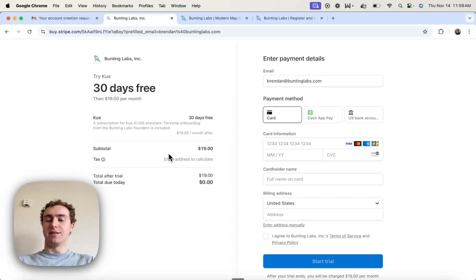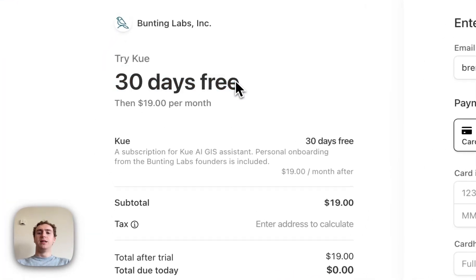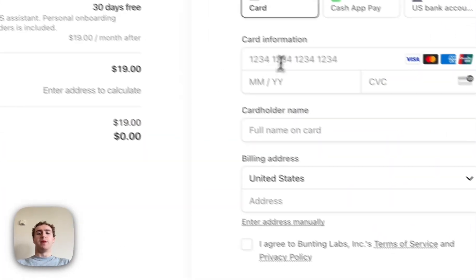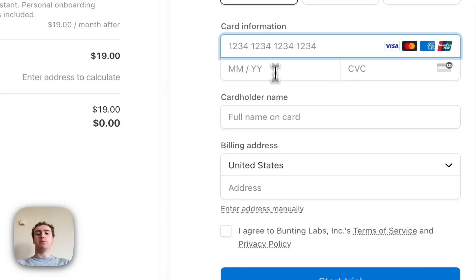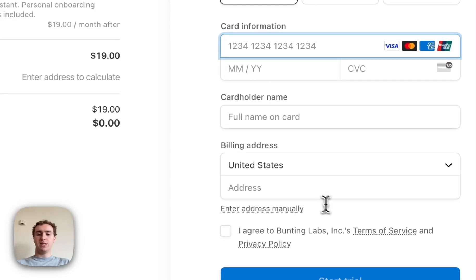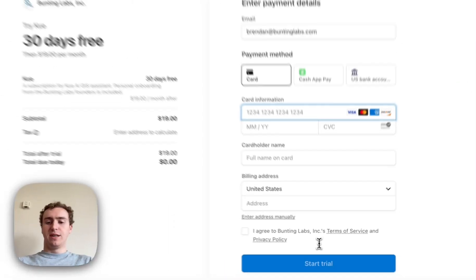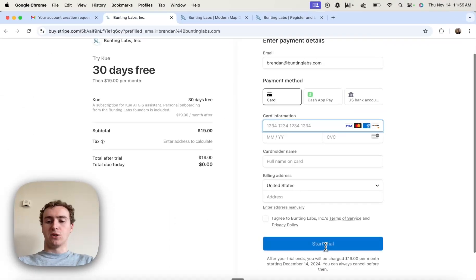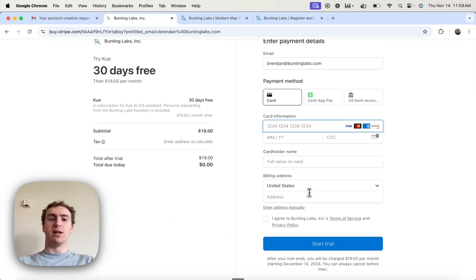Again, it's canceled at any time with the 30-day free trial, and if I input all of my credit card details and hit Start Trial, I will automatically be upgraded.